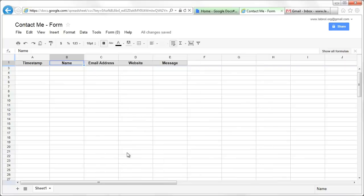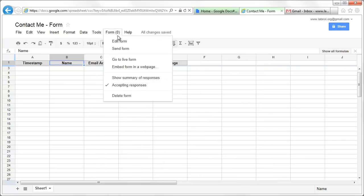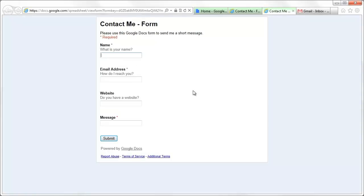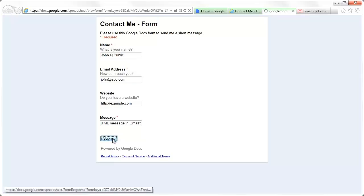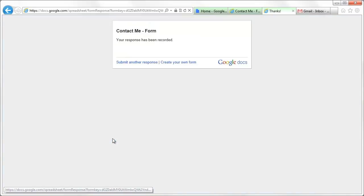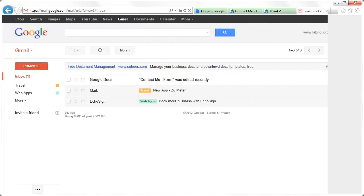Now that our basic form is ready, let's fill in some dummy data in this form. As soon as somebody submits the form, there should be an email notification in your inbox saying that the form has been submitted.